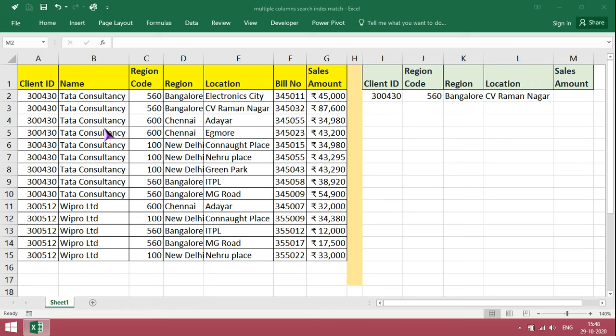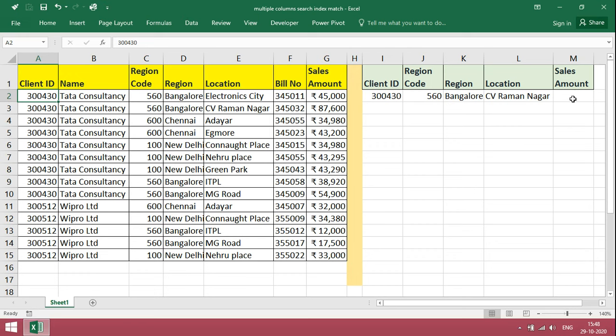This is a simple statement. Client ID is common. Based on column details, we need to get the information. In this simple index match function, we can only get one match. Based on one match, we will get the result.